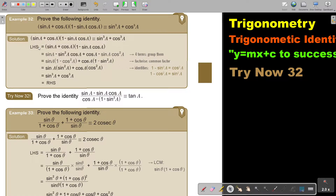I'm going to start with the left hand side and first multiply everything out. So we have four terms, and now I'm factorizing using grouping. Out of this first pair I take sin a, and out of this second pair I take cos a, and I'm getting this.